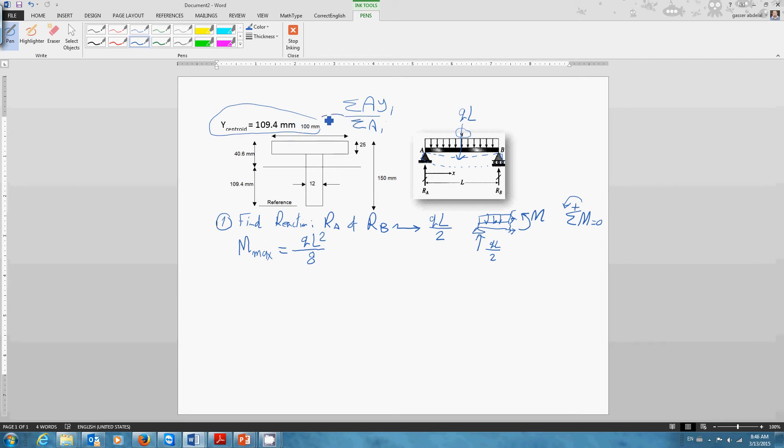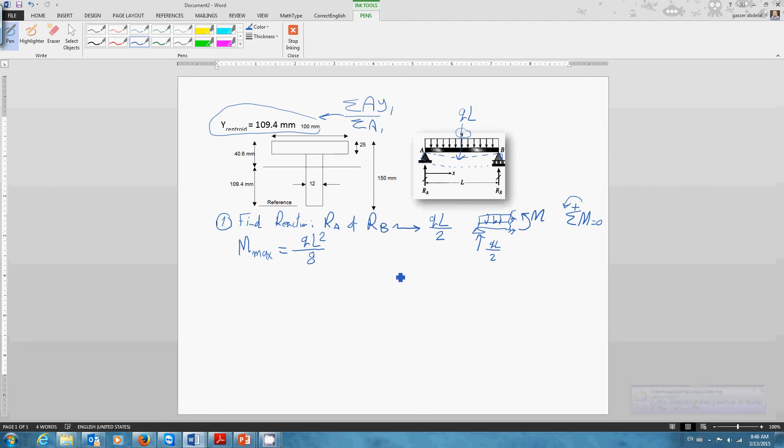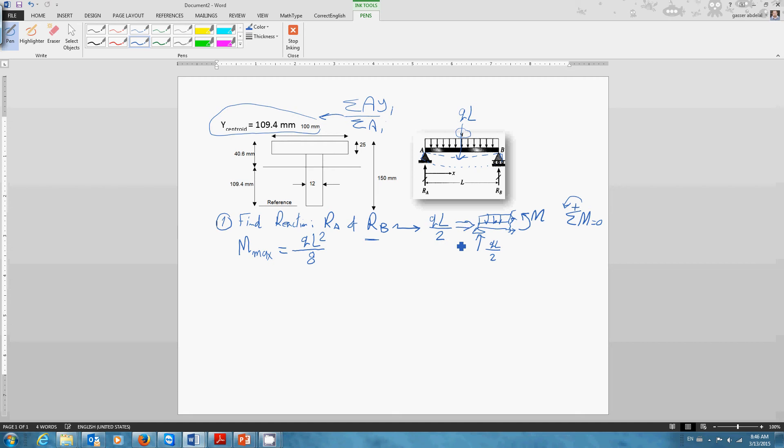Now, finding the maximum bending moment in this case, what will you do exactly? All you have to do is find the reactions at support A and support B, which you can find equal to ql over 2 using Newton's law. Then later on, as we did in a couple of tutorials, calculate the internal bending moment by making the cut from the right hand side, apply Newton's law.